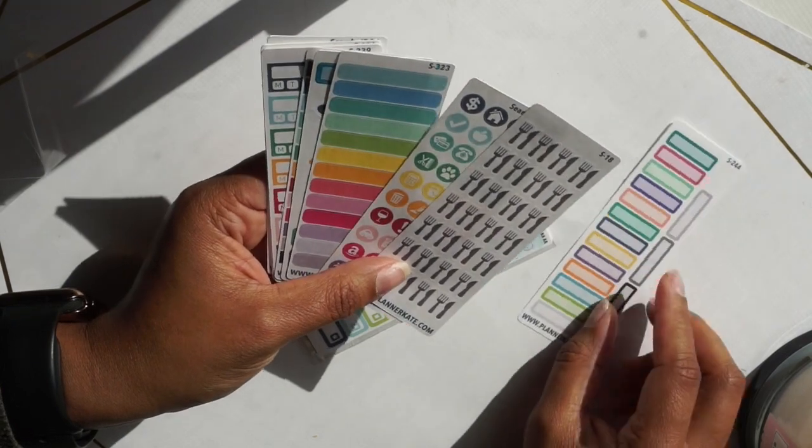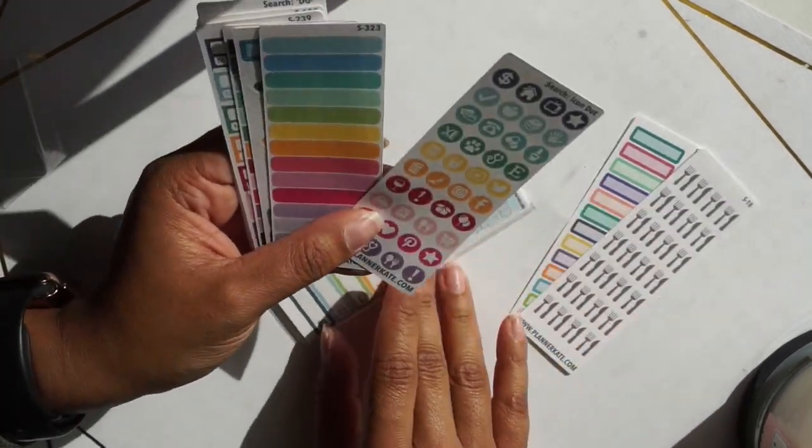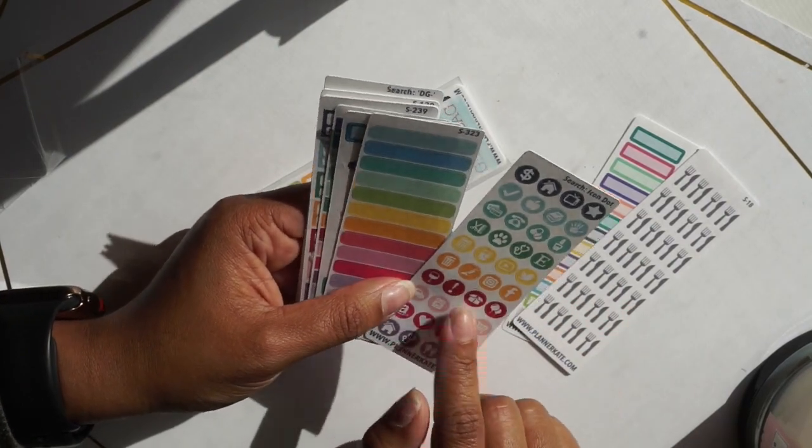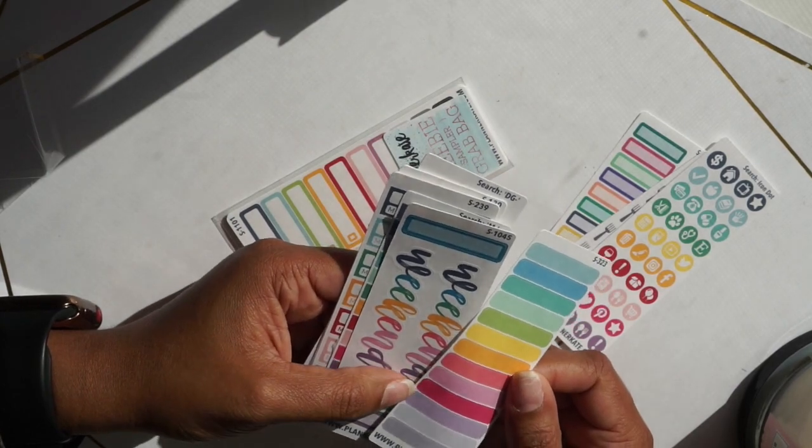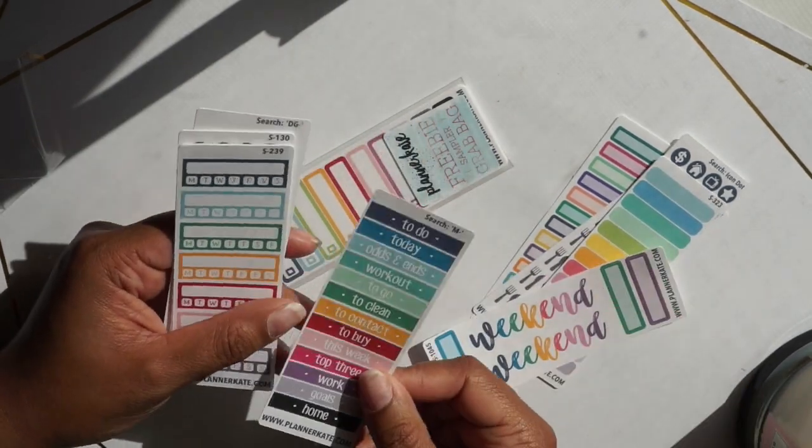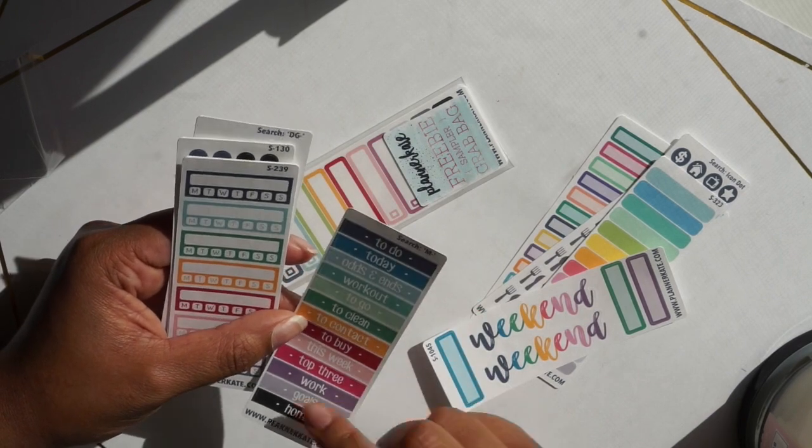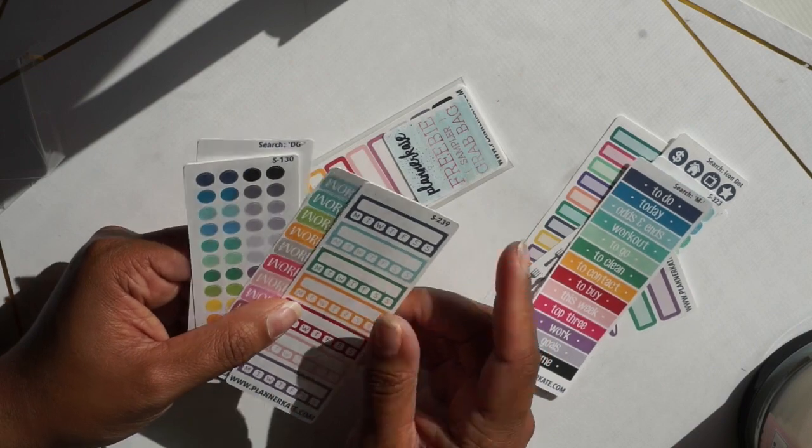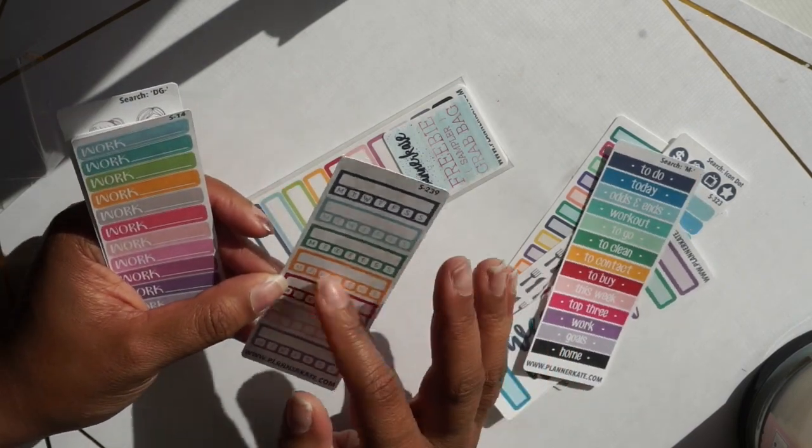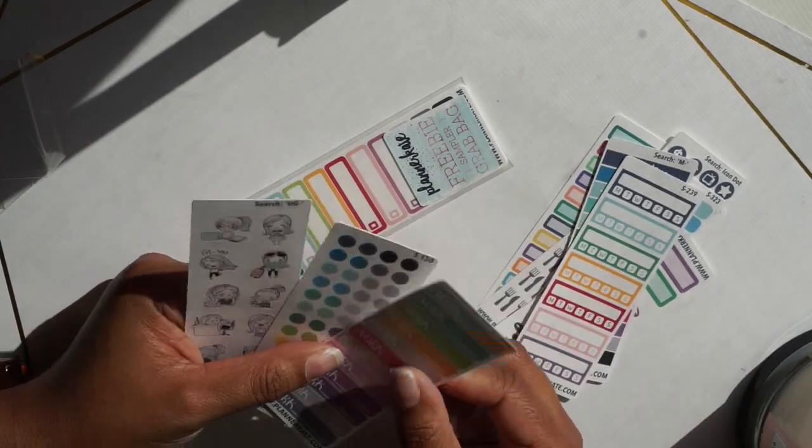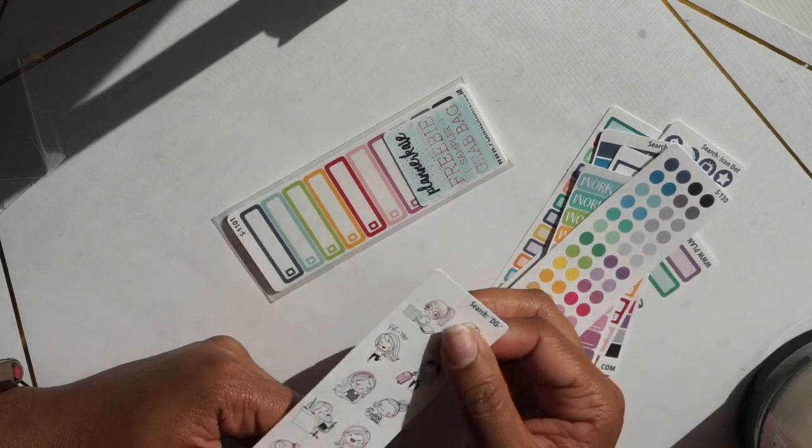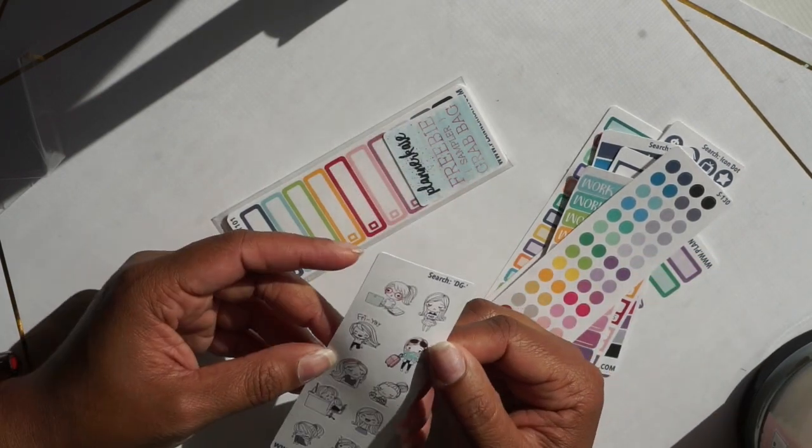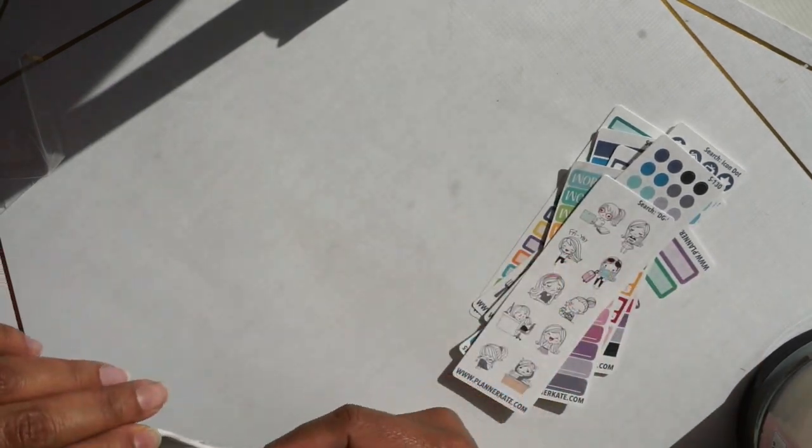I've got bees, some of the forks, some more of the little stickers for different things like trash day, wine, Amazon delivery, some little flags, weekend, the scripts again, home, top three things this week, contact. These are for like no spend I guess, some work ones, some little dots, and then these are like little munchkins I guess you'd call them.